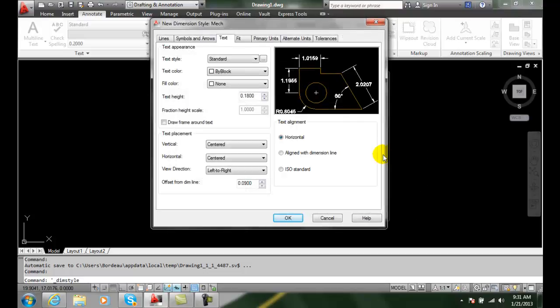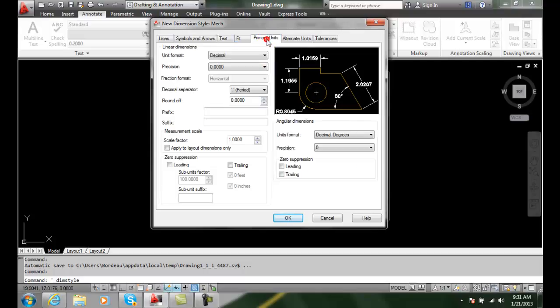The first thing we need to do is set our primary units when we're dealing with a Tolerance Dimensions style. We're going to figure out our primary units, so we want to go to our Primary Units tab.